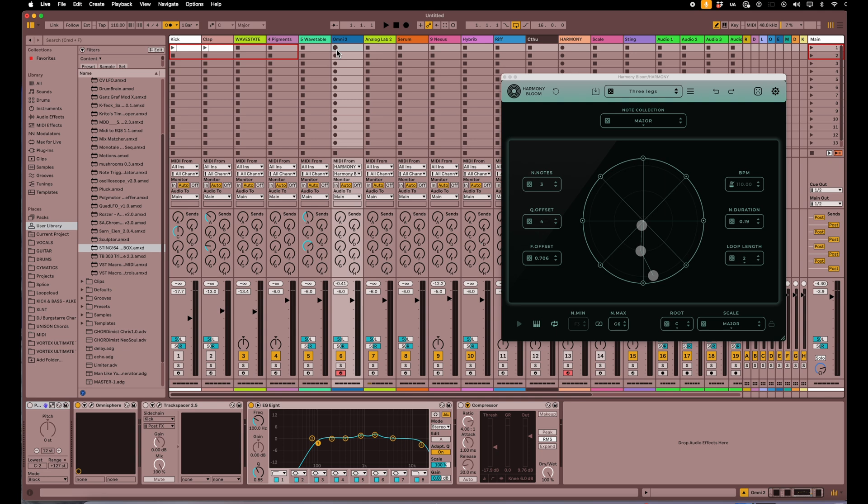Or I can even record on the Harmony Bloom track, because that way it'll record the MIDI data here and I can route it to multiple things. But if I just wanted to record it to here, I can just hit record.